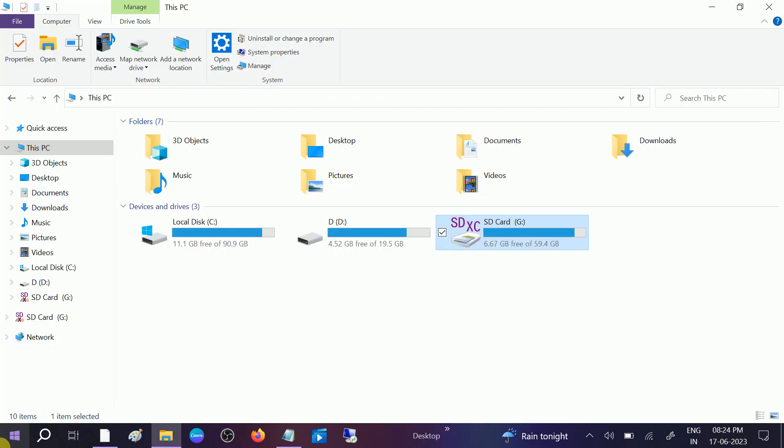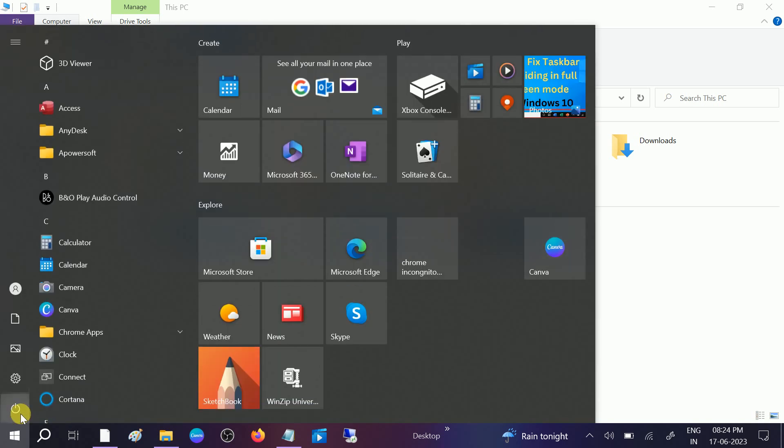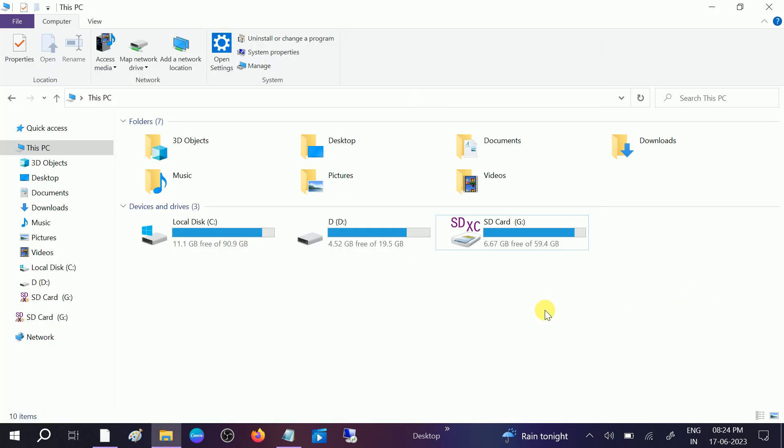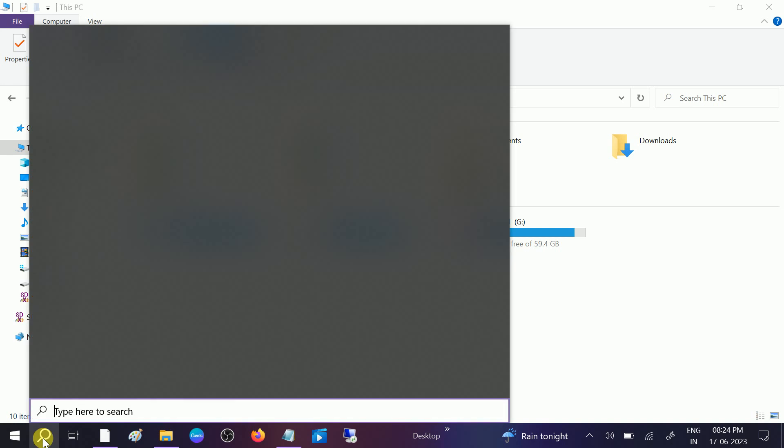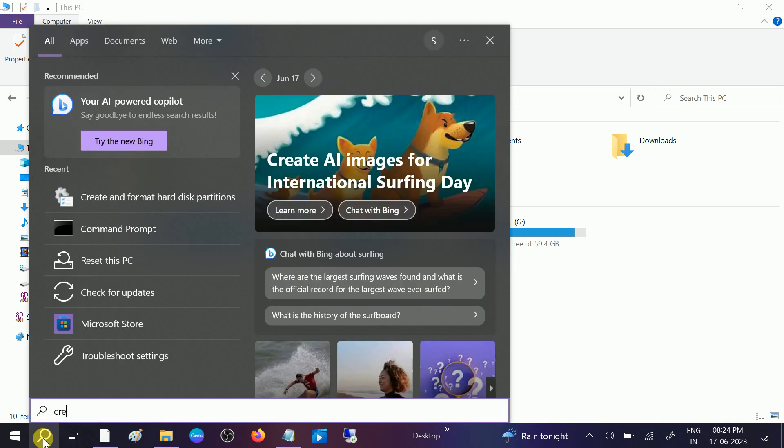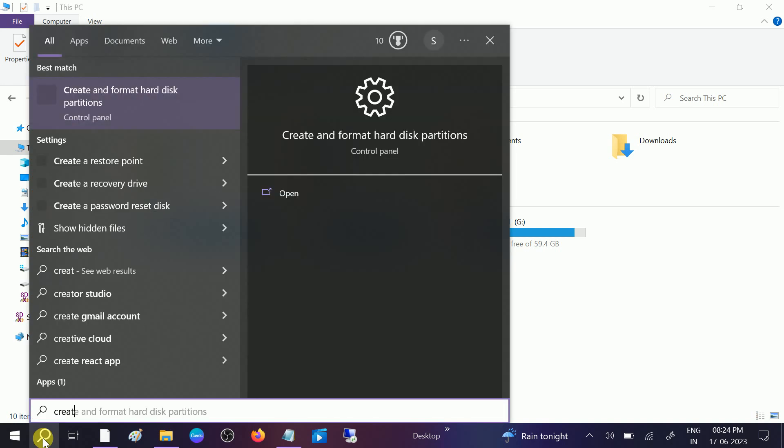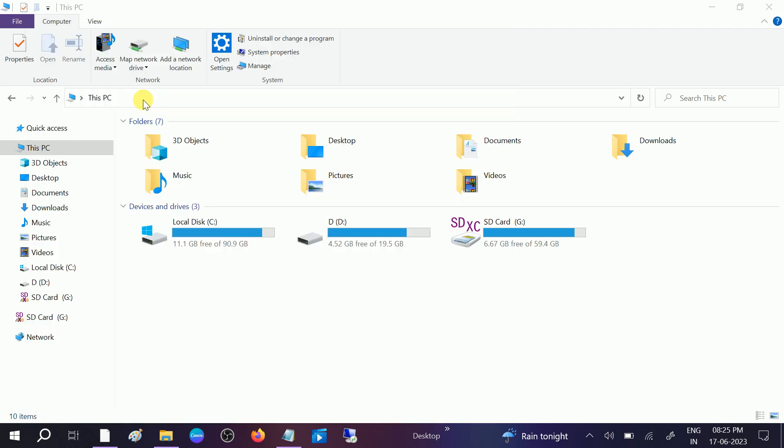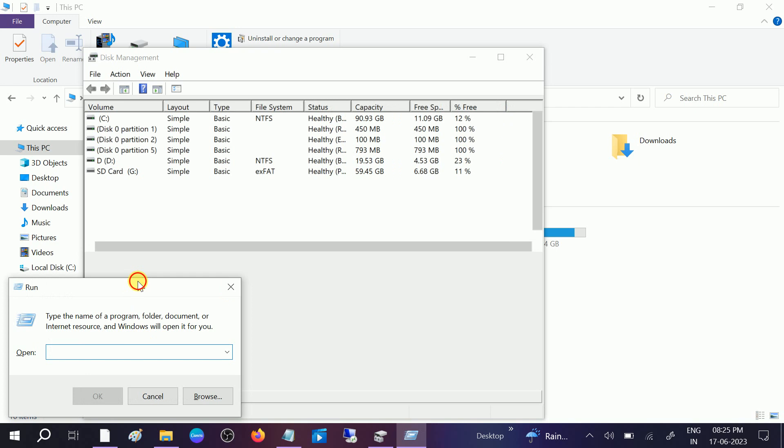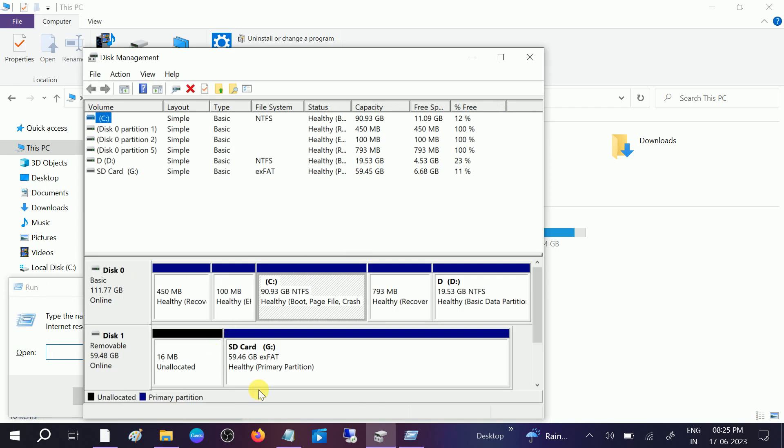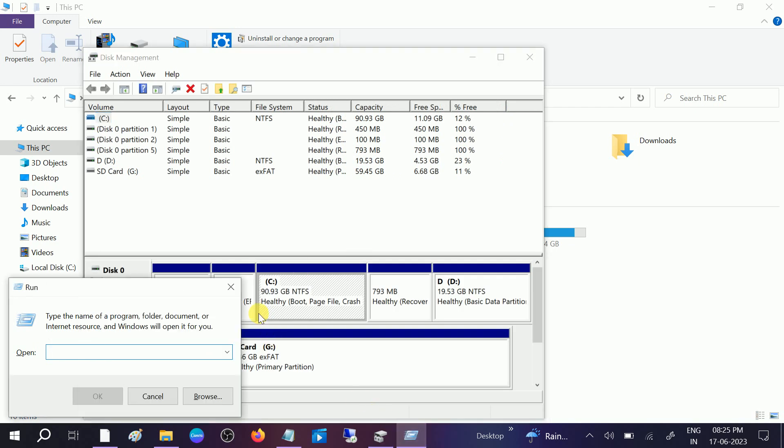You need to restart your system. If your issue is still not fixed, you can change the drive letter. To change that, go to the search bar, type 'create and format hard drive', and click on that. You can also press Windows plus R together to open the Run command.